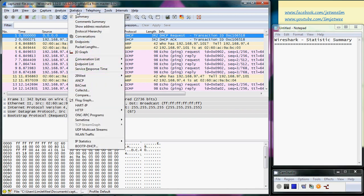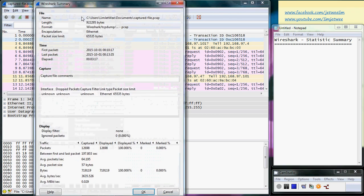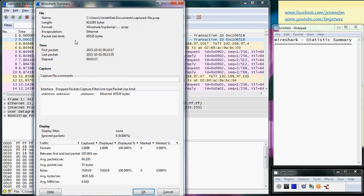Now it does tell you the size of the file and so forth over here, but that is not really interesting. Then it tells you when is your first packet, last packet—again, not very useful for me.